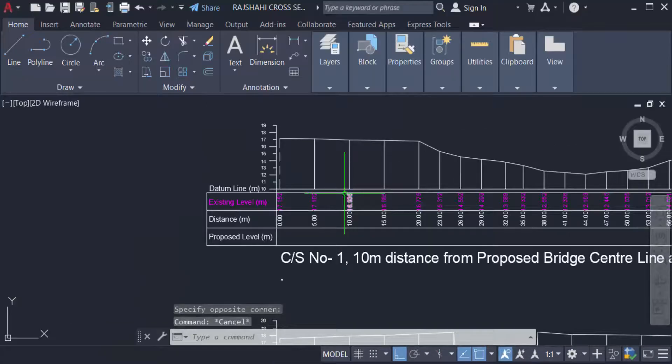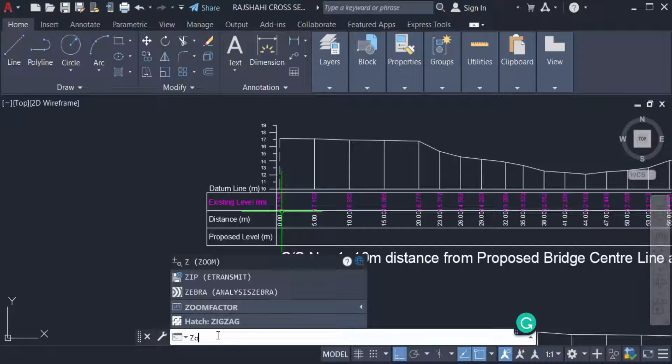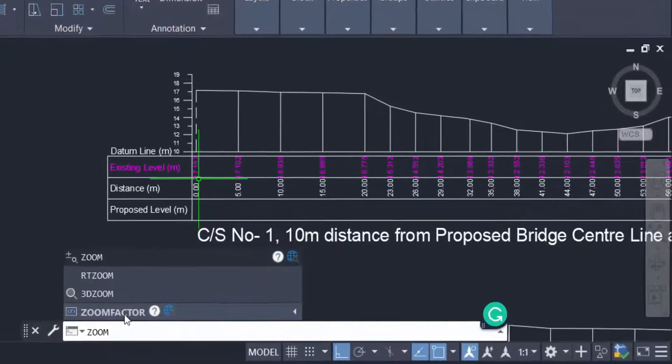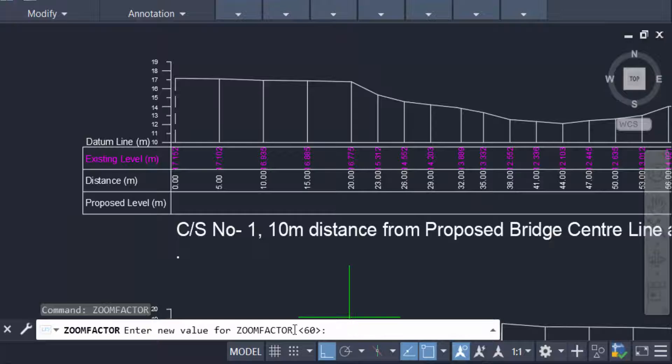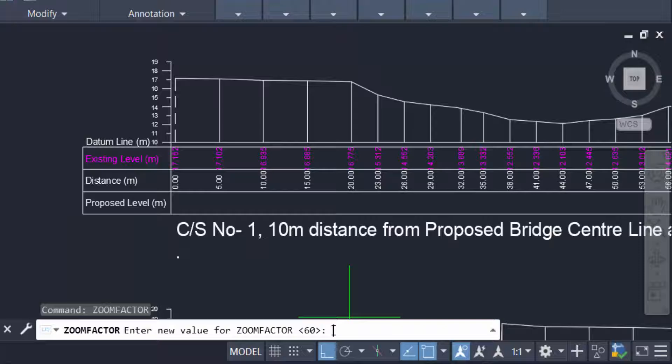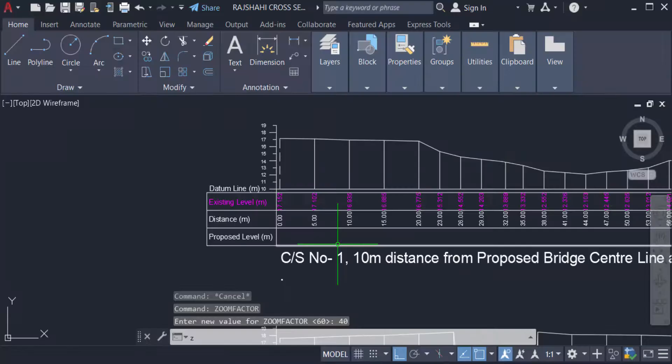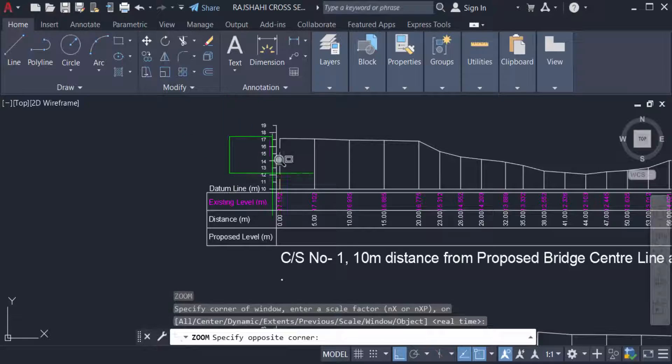So I use this zoom factor. Type the command ZOOMFACTOR and now you see the initial value is 60, and I want to type the factor as 40. And now you can zoom this and you can reset the scale of the zoom factor.